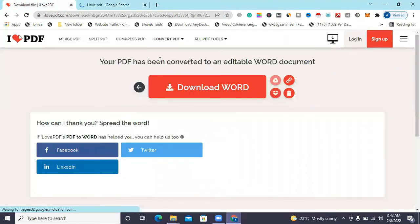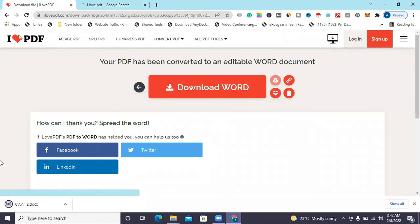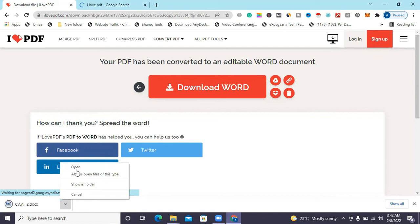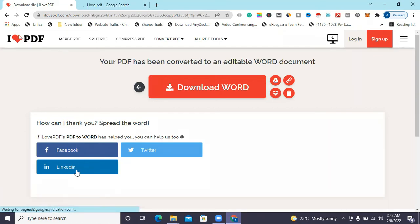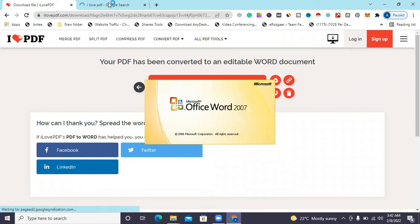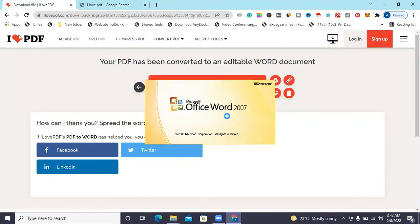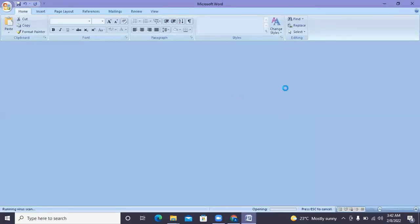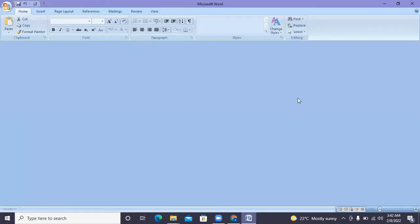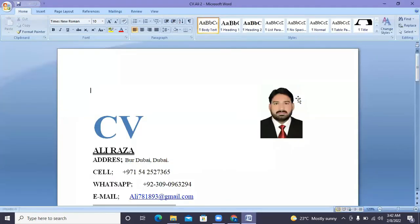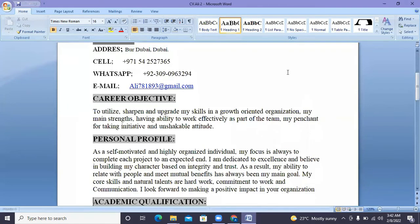Your PDF file has been converted to an editable Word document. It has been converted to Word — we open it. We can see the converted content is now available and ready to use.